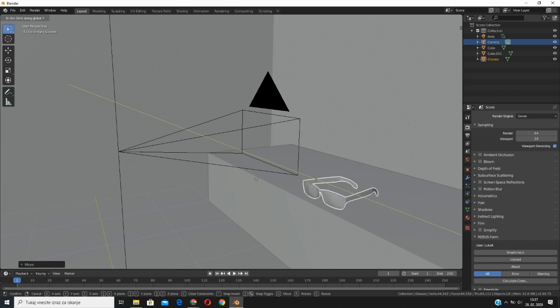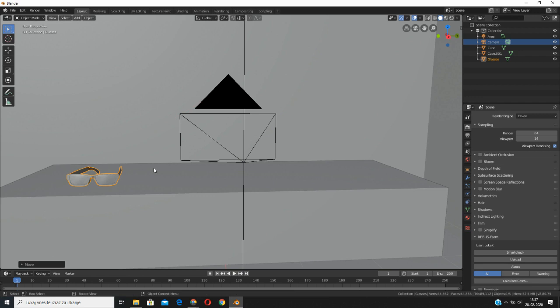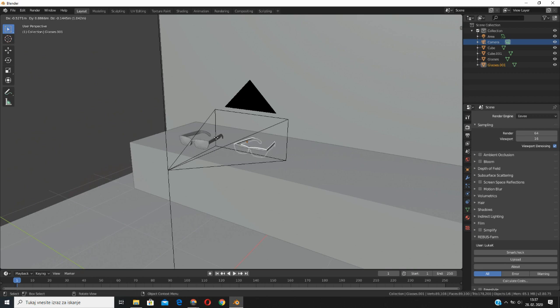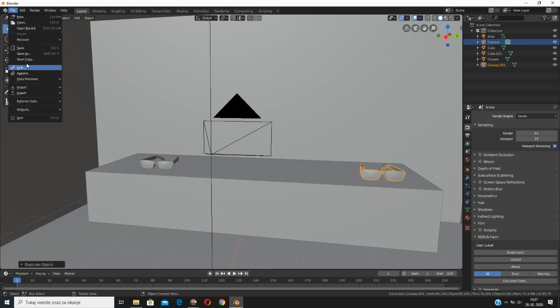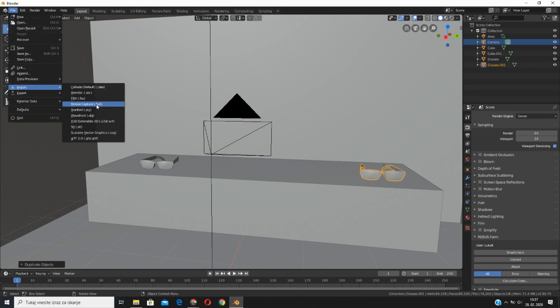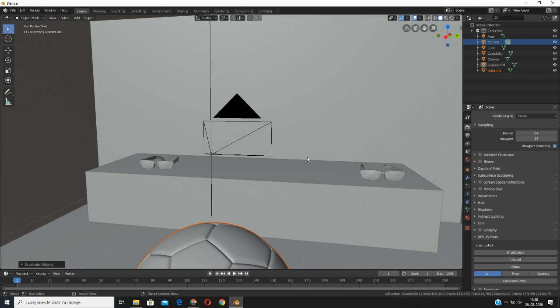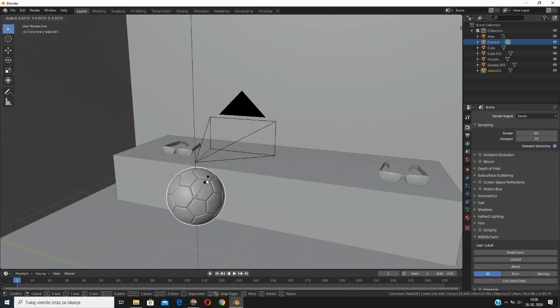If you want to duplicate an object, select the object and press Shift+D — it's already duplicated. Press Y on the keyboard to move it along the Y axis. Now also add the ball — go into import mode, import the object, and select the ball file and import it. The ball is already here. Scale it down a little bit, move it over the table, and place it onto the table.